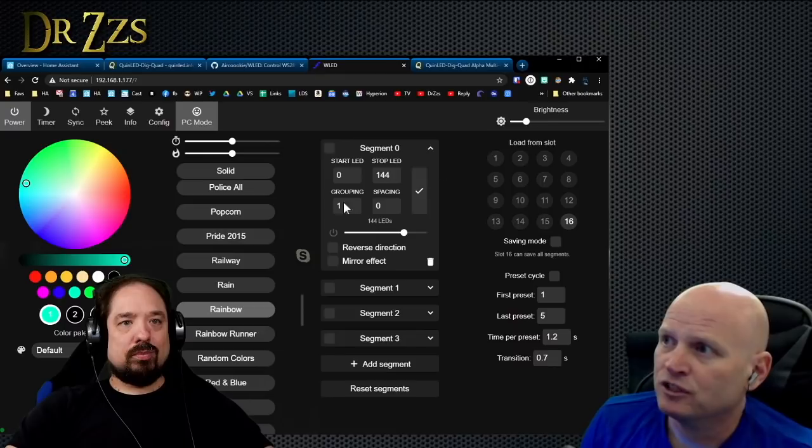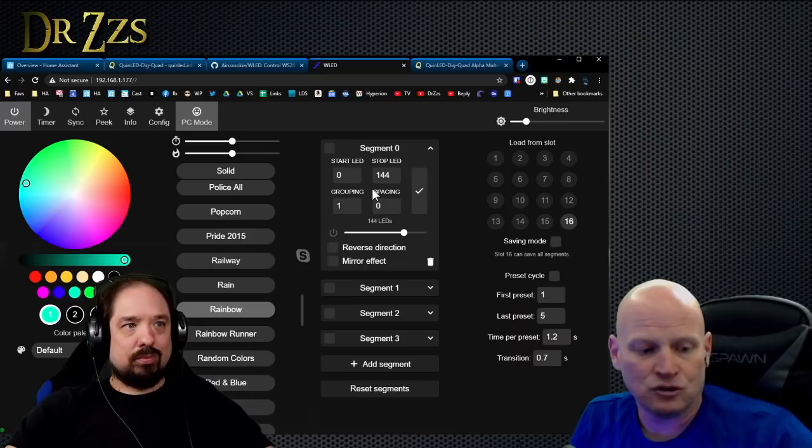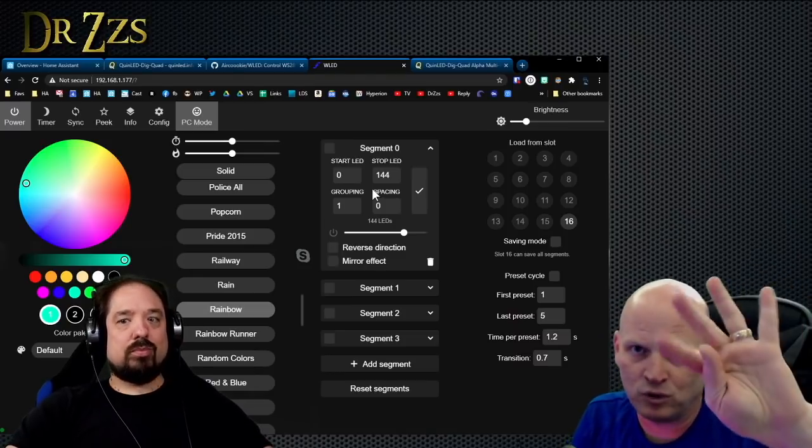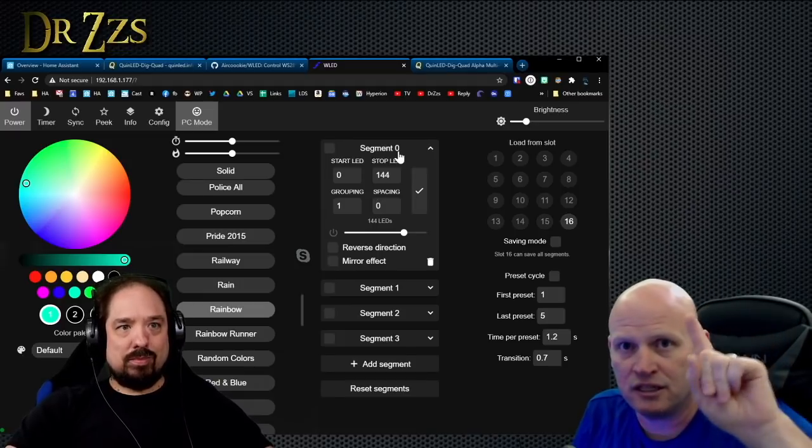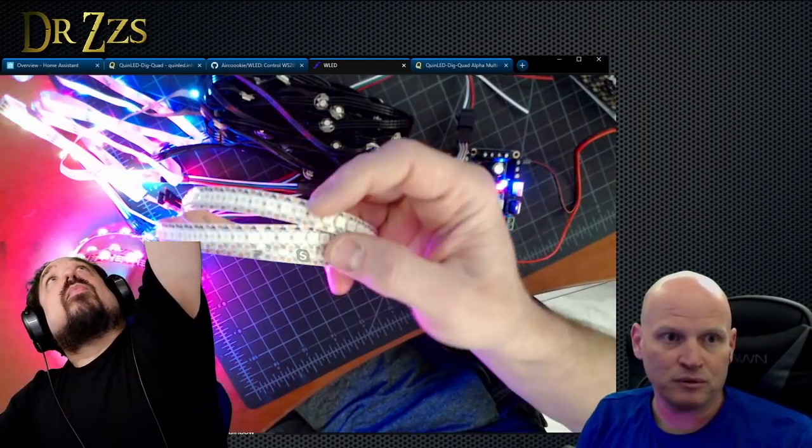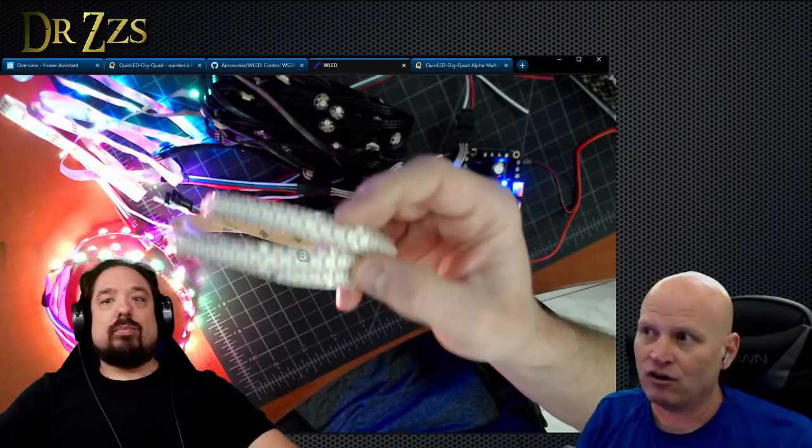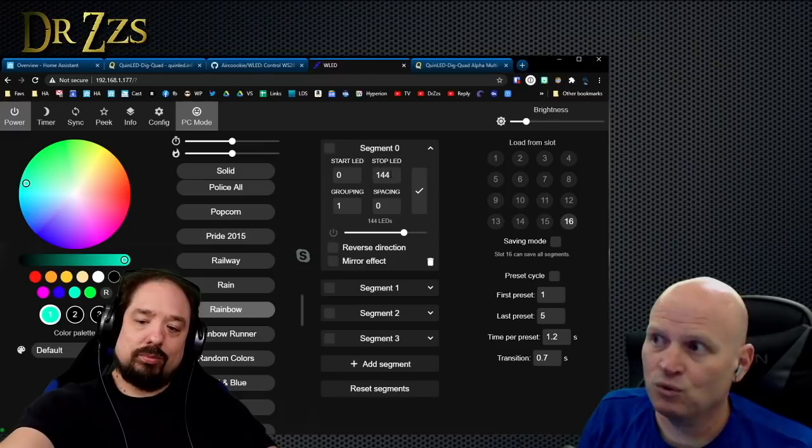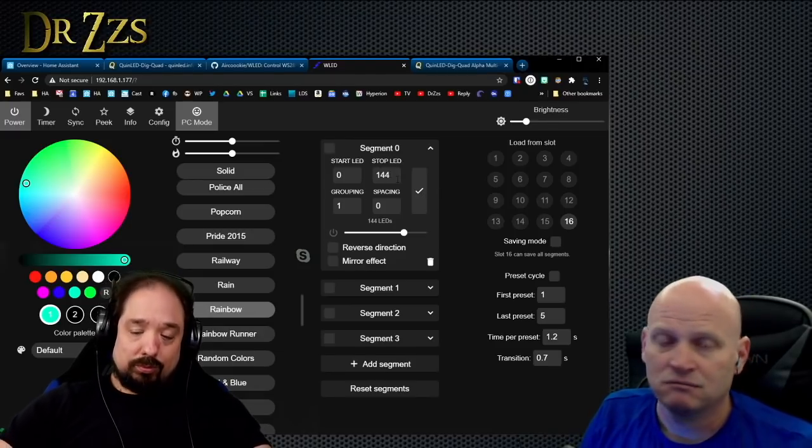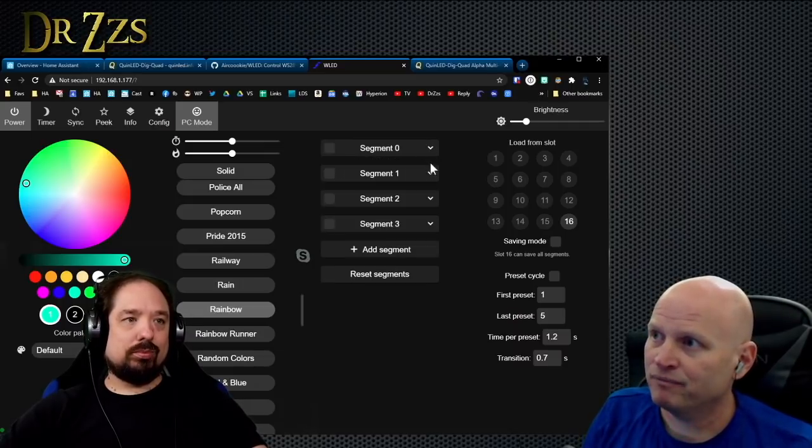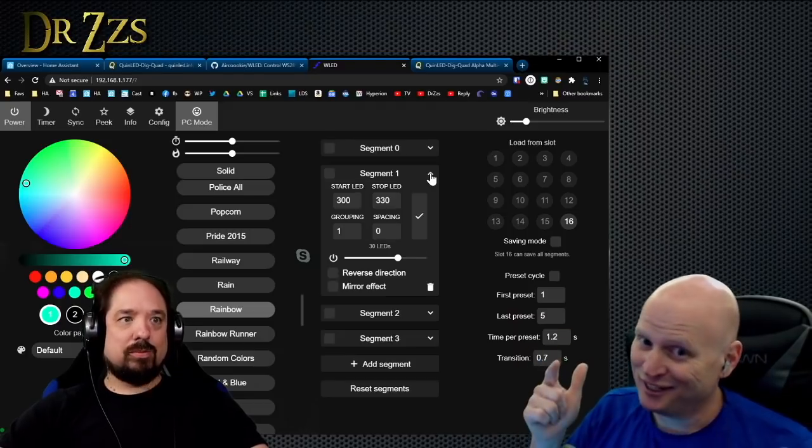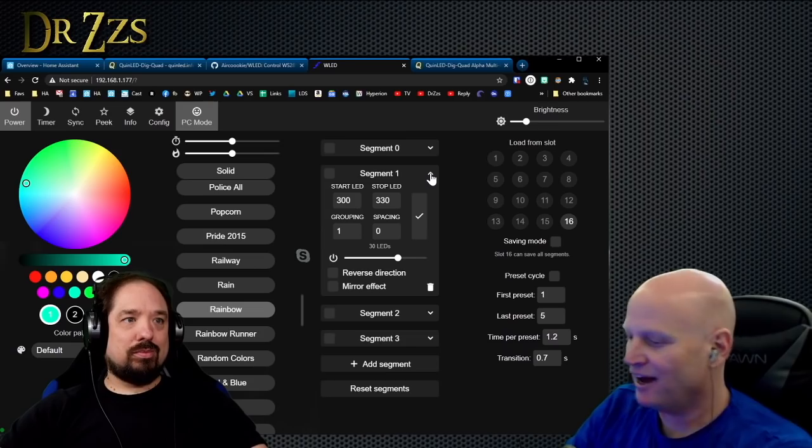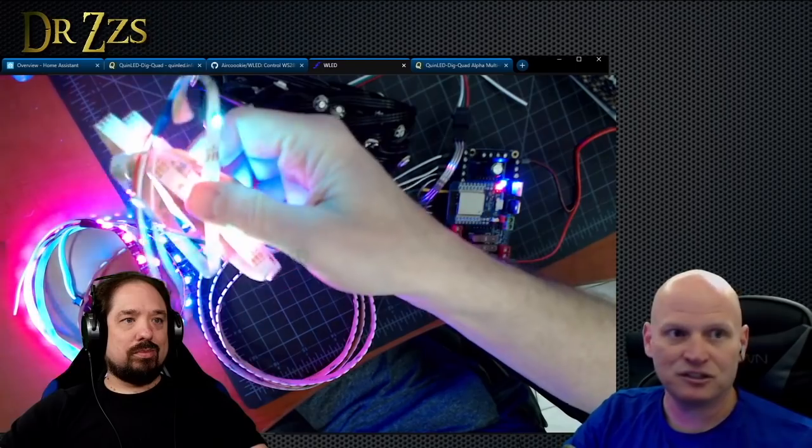This first segment is going to be the strip that's connected to LED pin one. On the Dig Quad there's four LED pins numbered one, two, three, four. Segment zero is what's connected to LED pin one. In my case, I have this big strip with the real dense LEDs—there are 144 of them. So I set the segment to start at zero and go to 144, and then hit the check box. Then I add another segment—that would be segment number one, connected to LED pin number two. In my case, this strip has 30 LEDs, so it starts at number 300 and goes to 330.